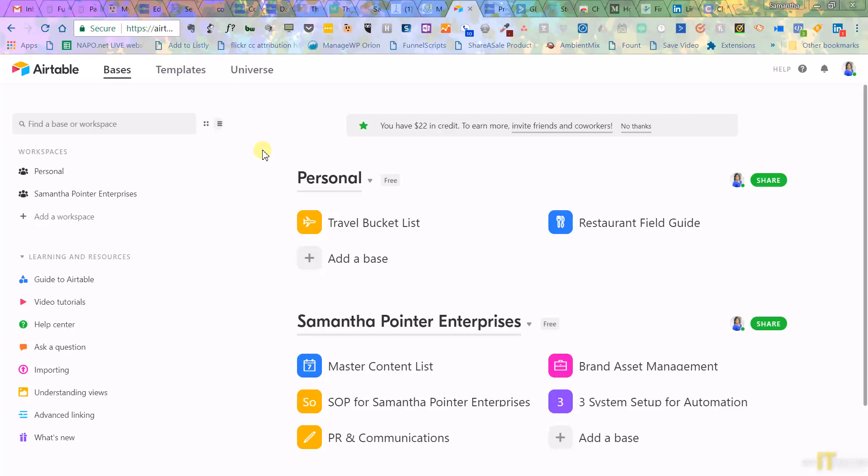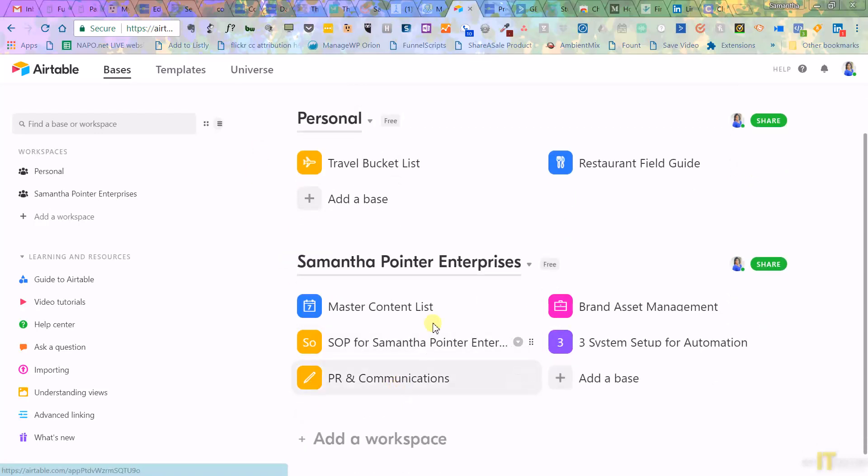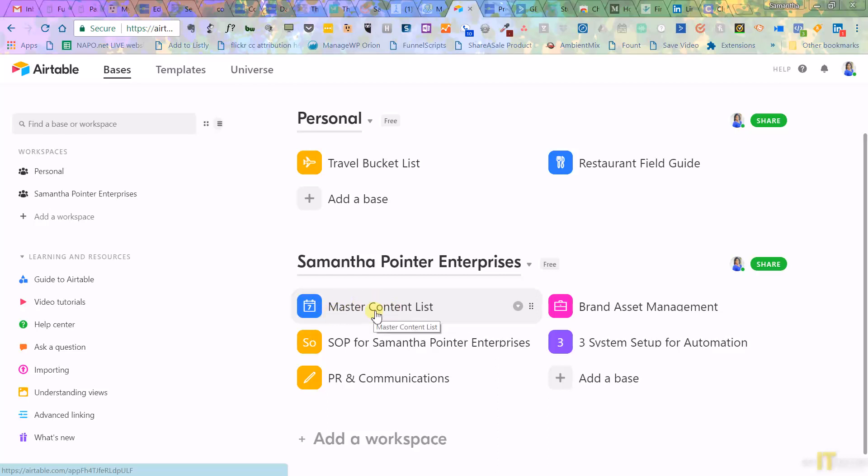So what I'm showing you here is they have what you call workspaces. So I have a personal workspace, and then I have my business workspace. For my business workspace, I have created what they call bases.